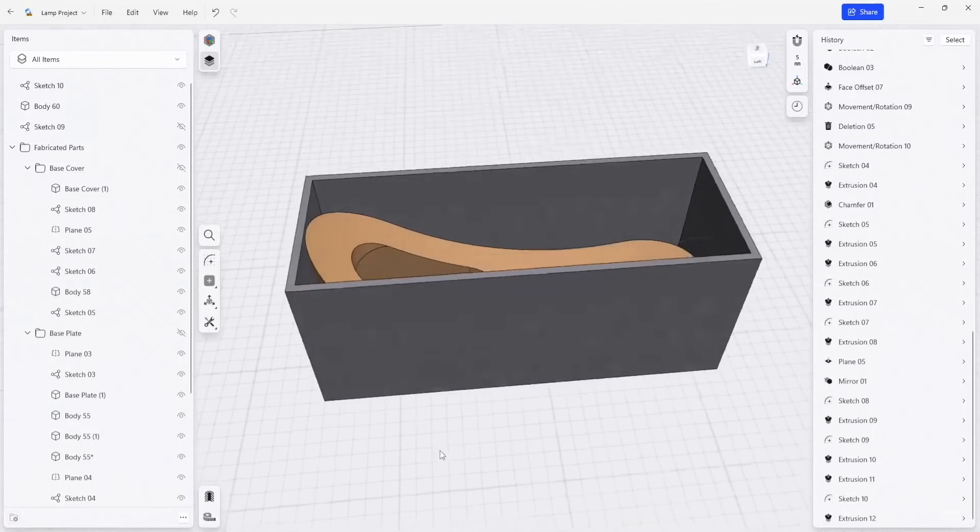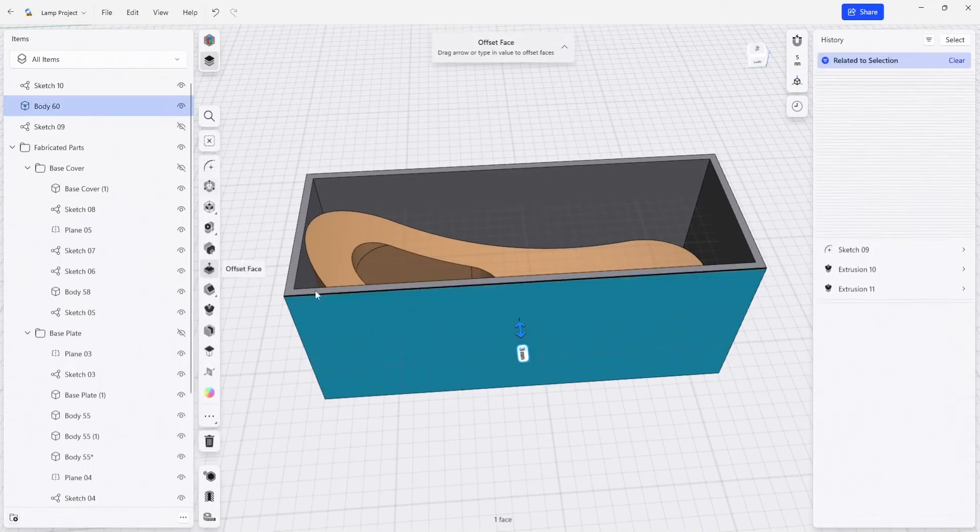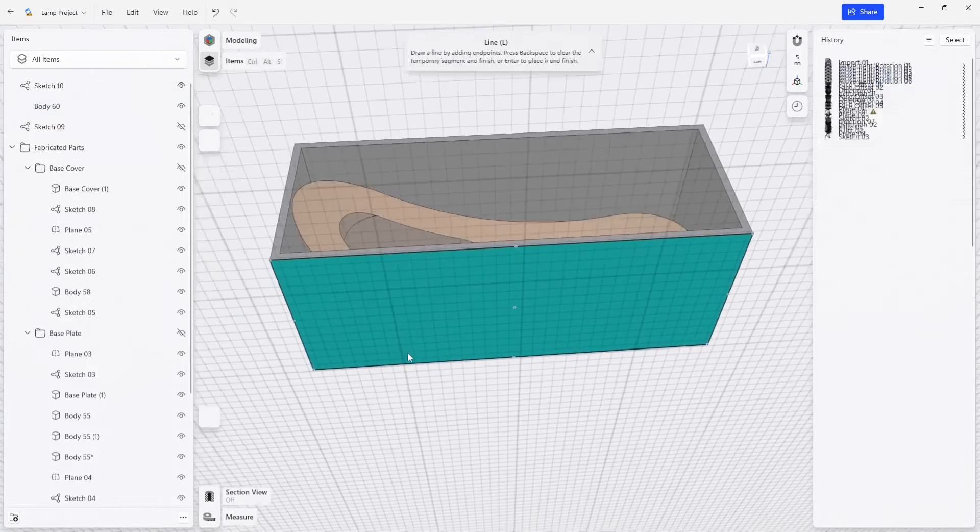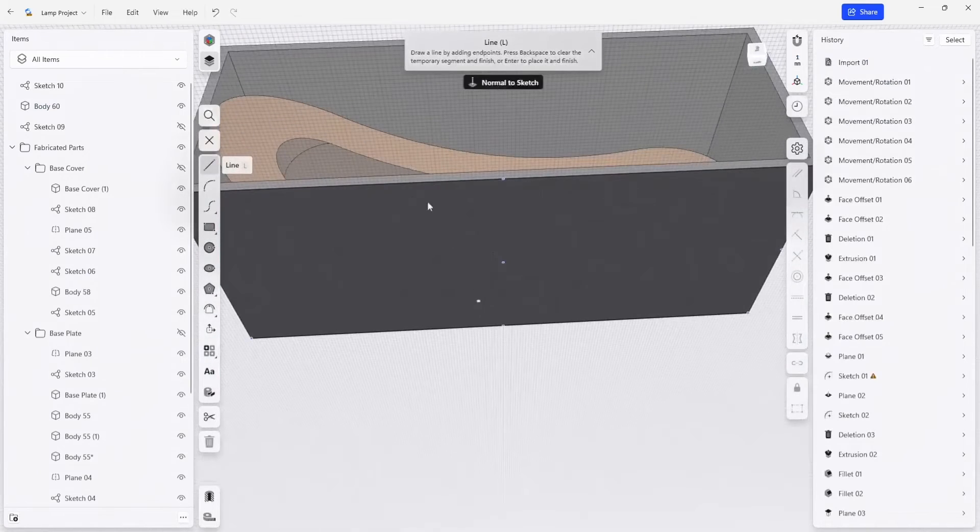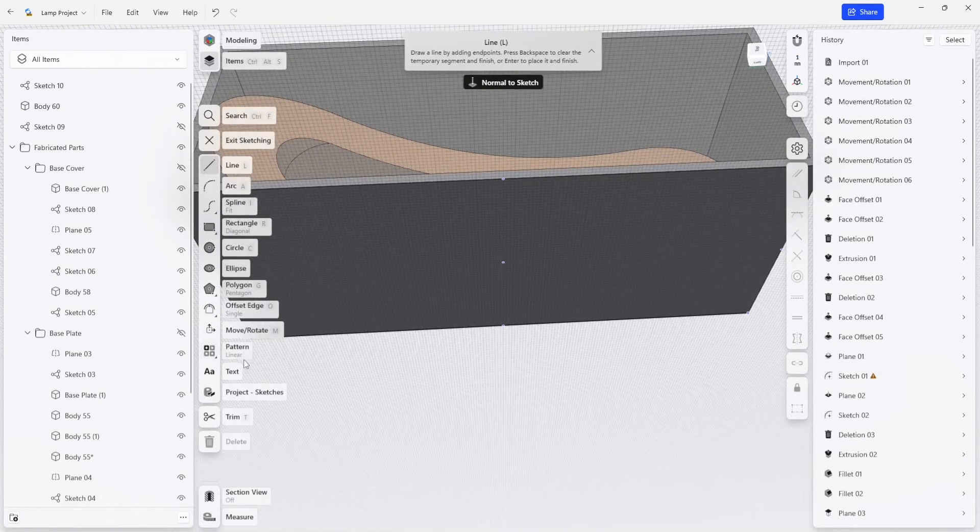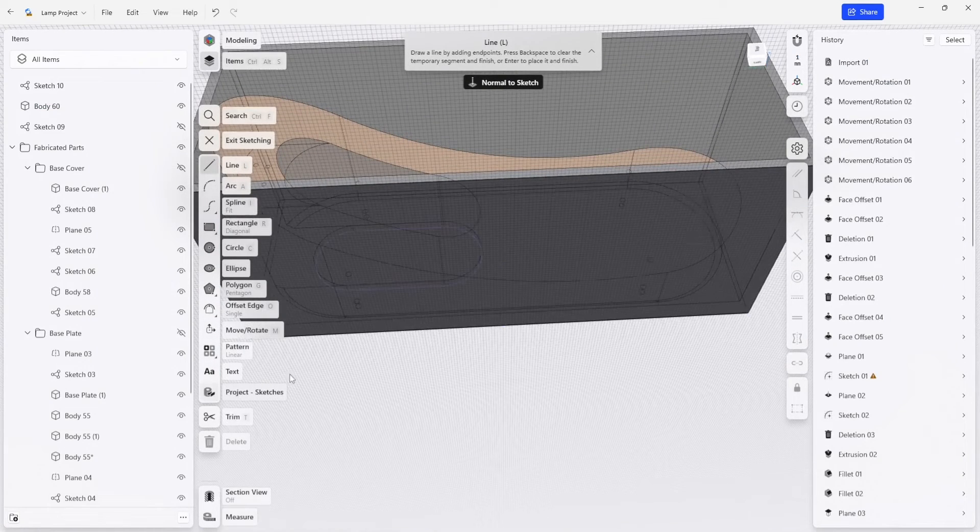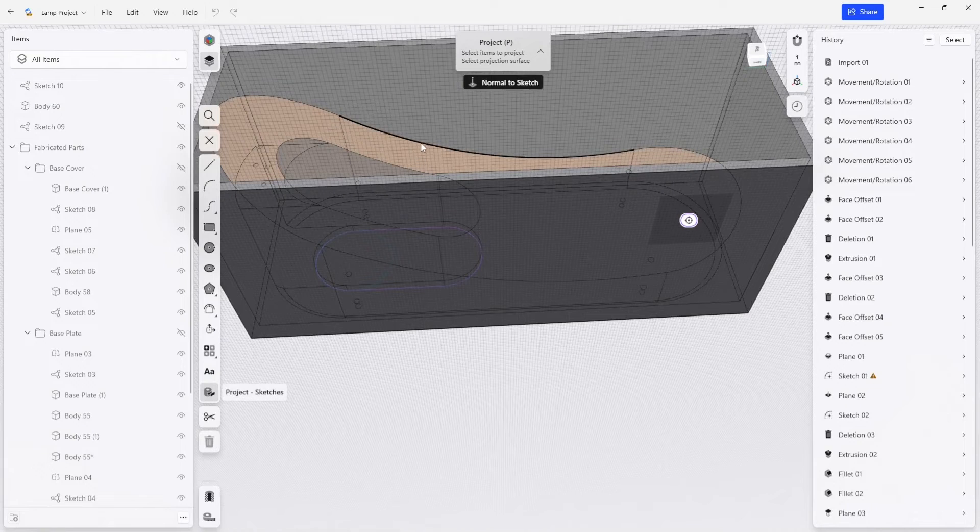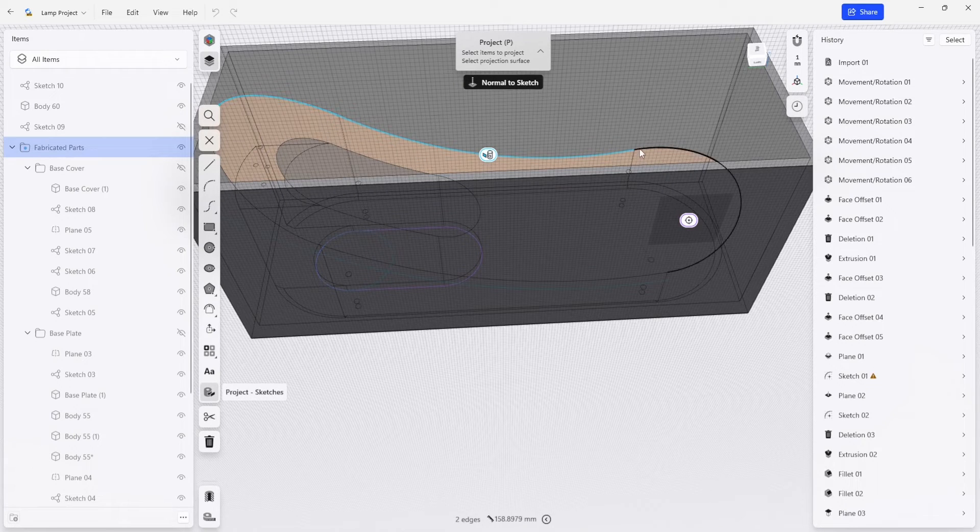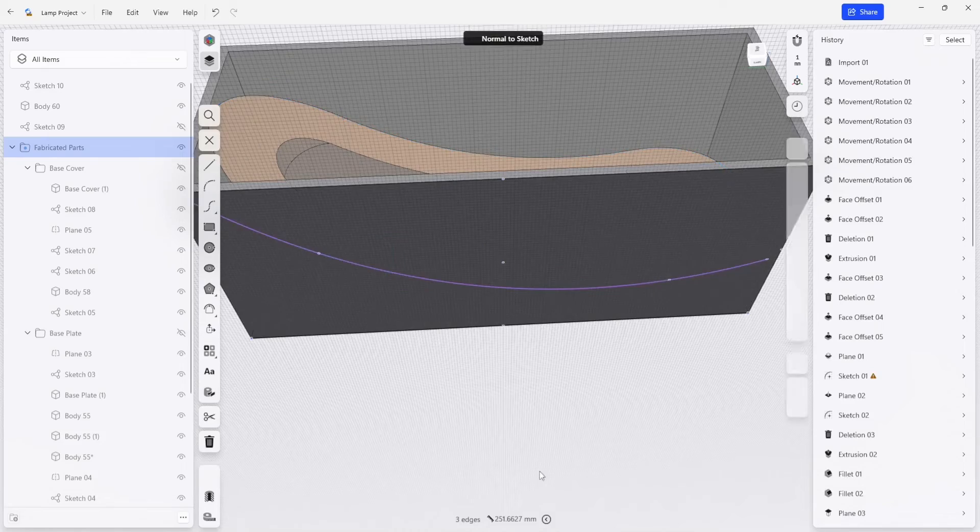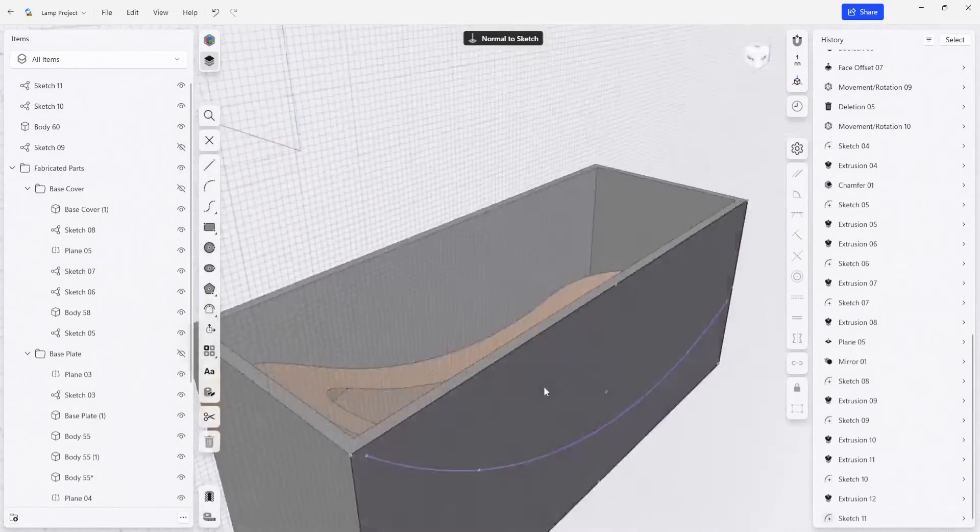I'm going to start another sketch on the side, create a sketch, and do another project. I'm going to project this edge here, and here, then deselect that.